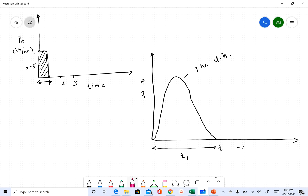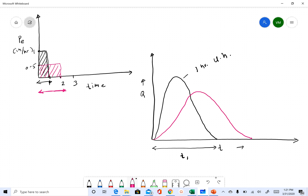Now let's assume another event where the intensity is 0.5 inch per hour lasting for two hours. The total depth of excess rainfall is again one inch, but the rainfall lasted two hours. Because the intensity is smaller and it lasts longer, we get a different hydrograph — this is called the two-hour unit hydrograph. The black hydrograph is the one-hour unit hydrograph.